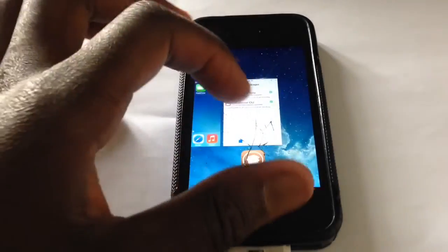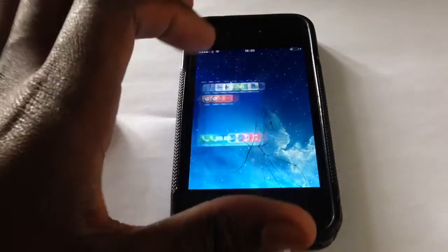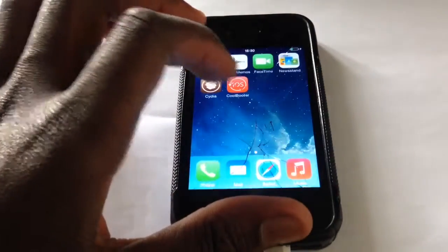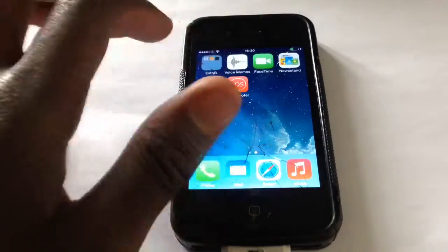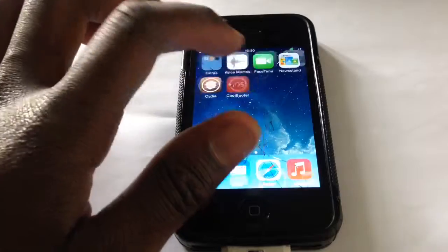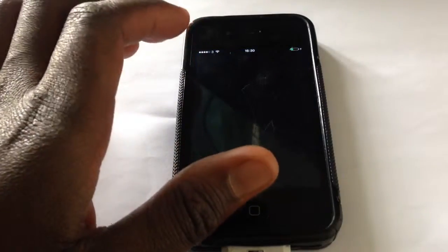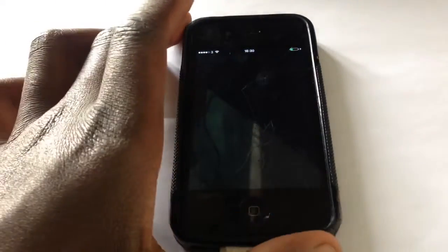Then go into the CoolBooter source, click on All Packages, and download and install both of them. Then restart your phone and you should see CoolBooter on your home screen.